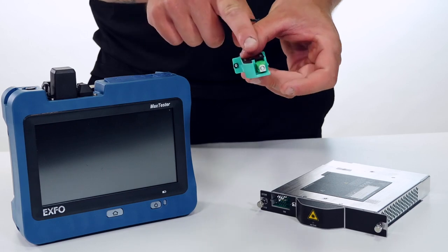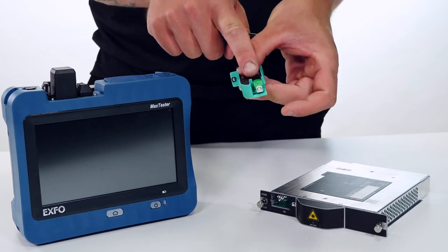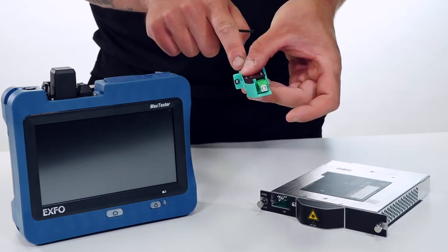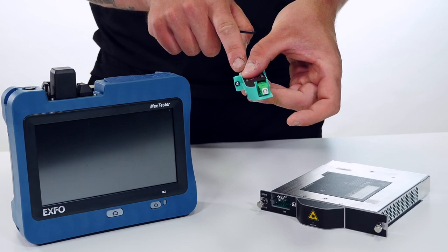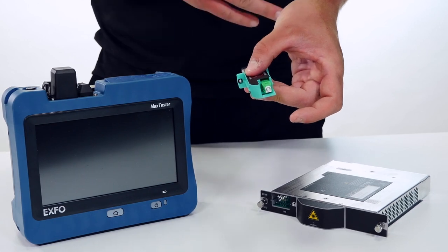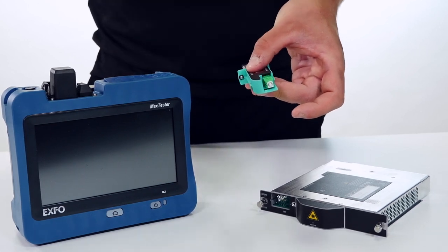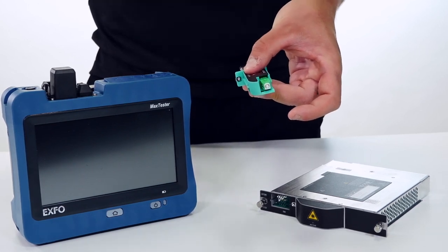As you can see, the internal connector itself is going to be an APC connector and the external connector can be either a UPC or an APC connector.